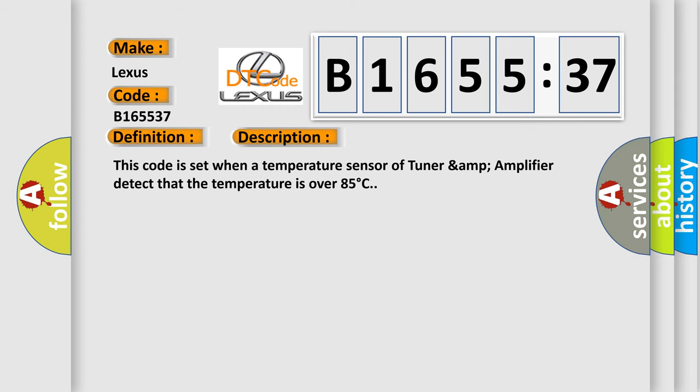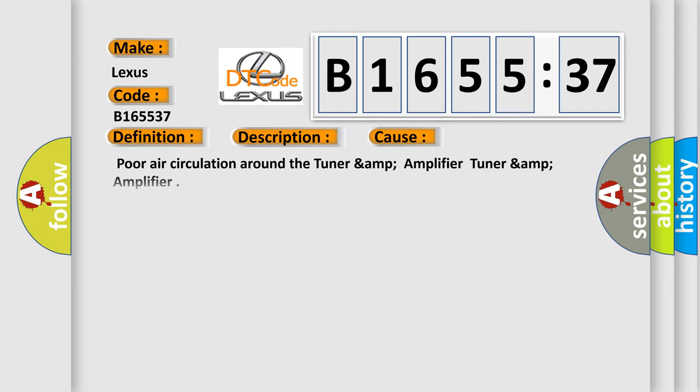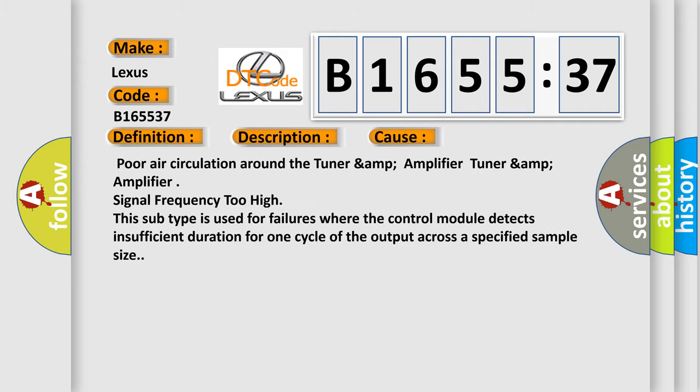And now this is a short description of this DTC code. This code is set when a temperature sensor of tuner amp amplifier detects that the temperature is over 85 degrees Celsius.